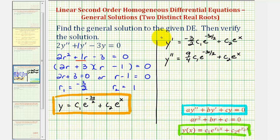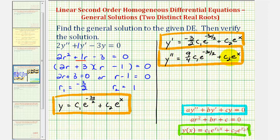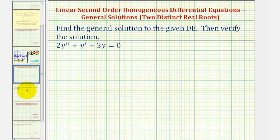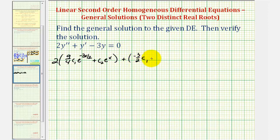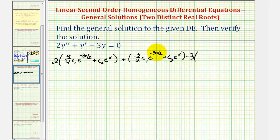Now we're going to take y, y prime, and y double prime and perform substitution into the original differential equation. This gives us two times nine fourths c sub one e to the power of negative three x divided by two plus c sub two e to the x, plus y prime — negative three halves c sub one e to the power of negative three x divided by two plus c sub two e to the x — minus three times y, which is c sub one e to the power of negative three x divided by two plus c sub two e to the x. We want to verify this equals zero.